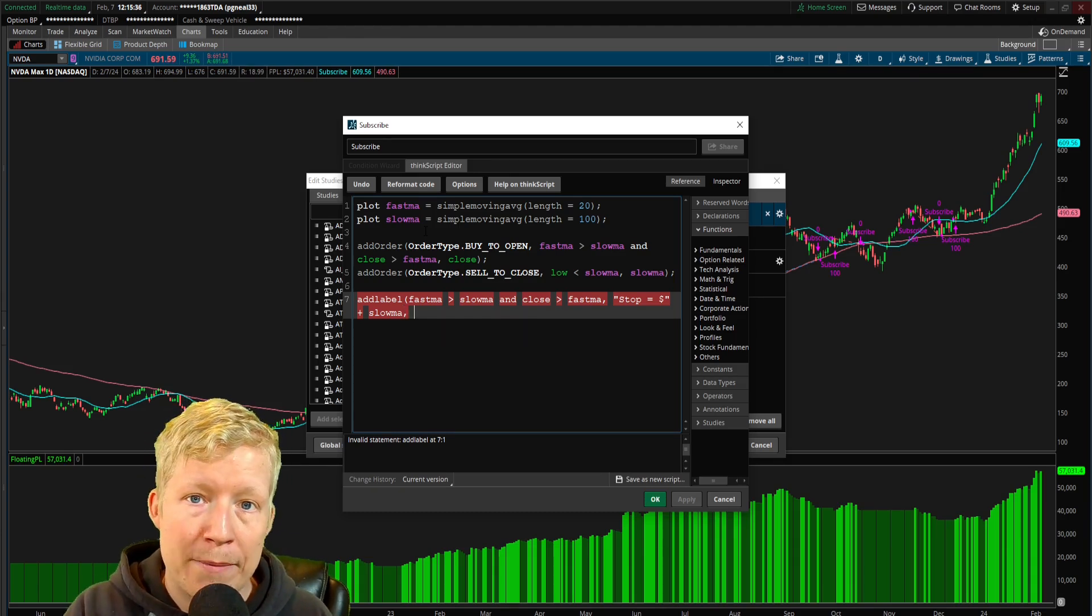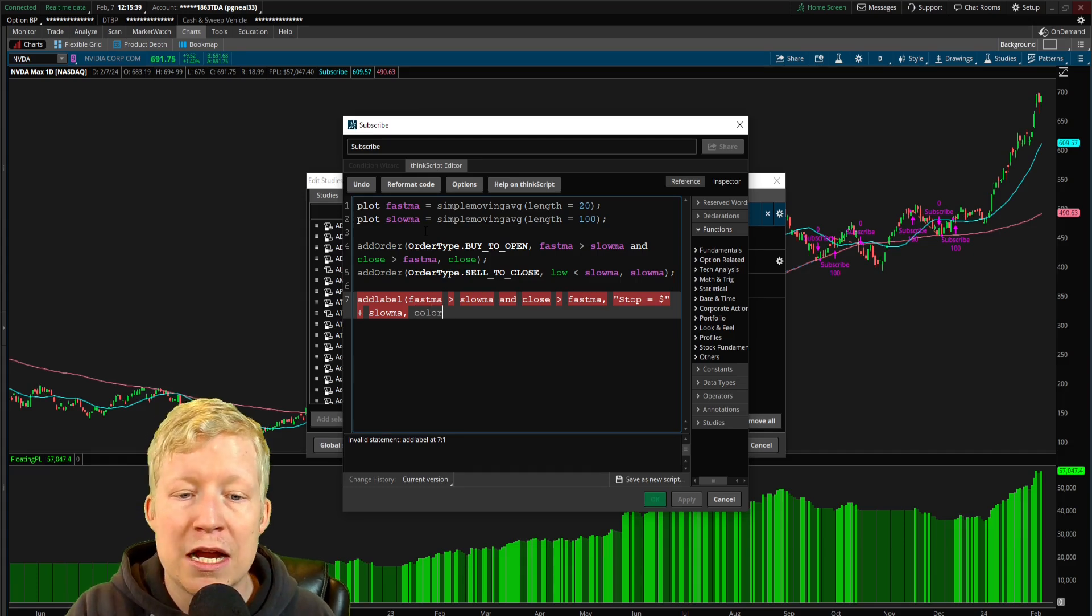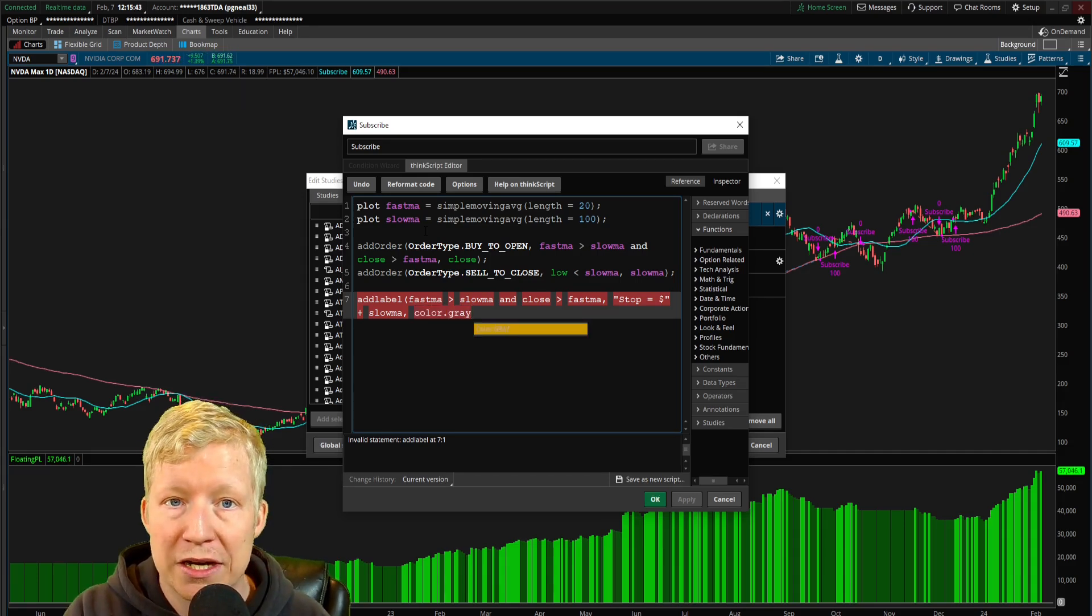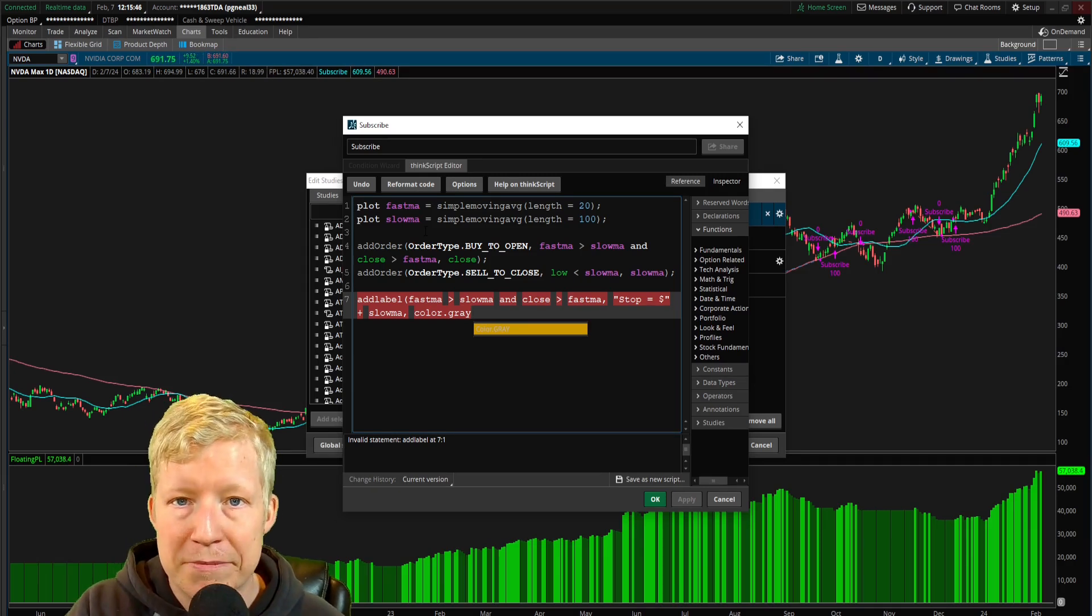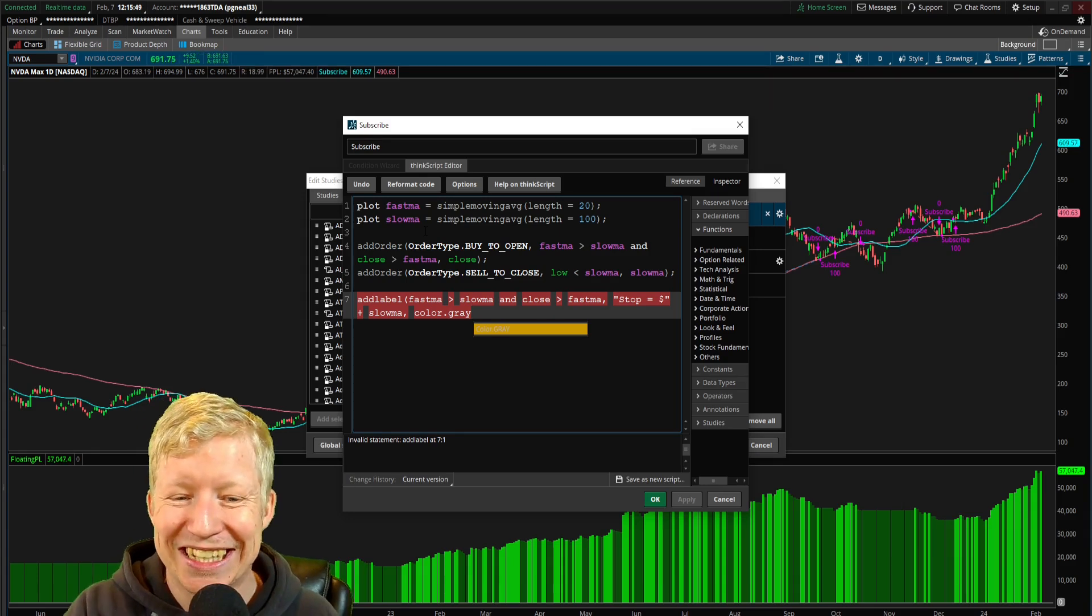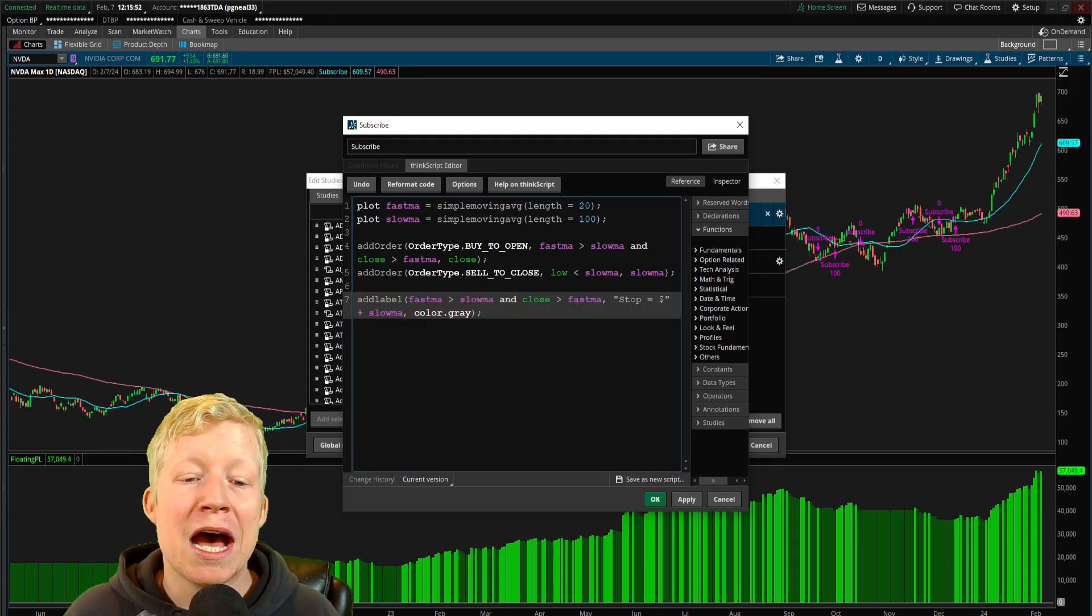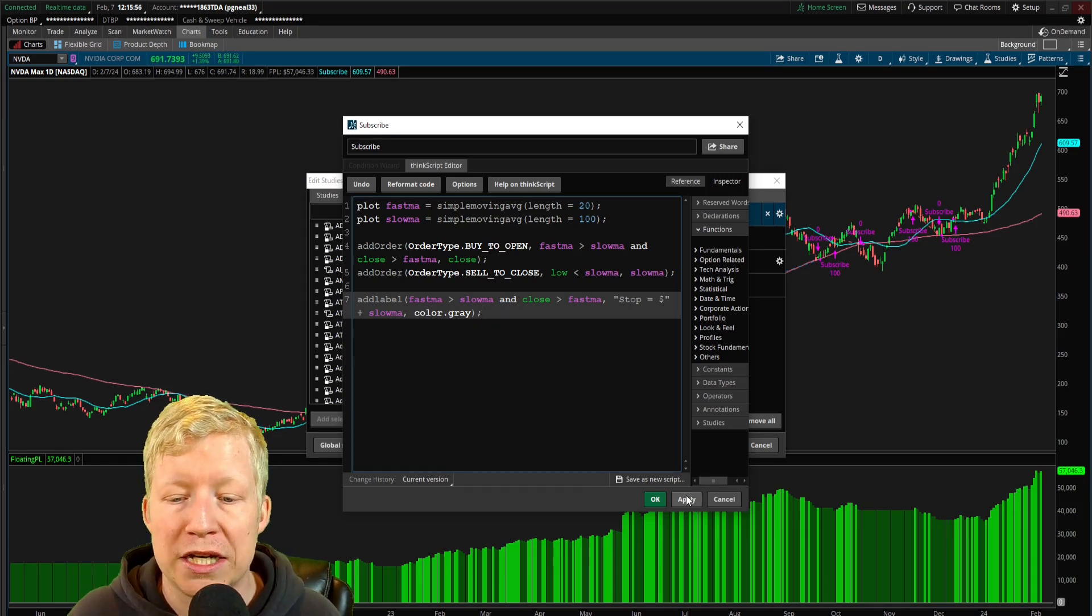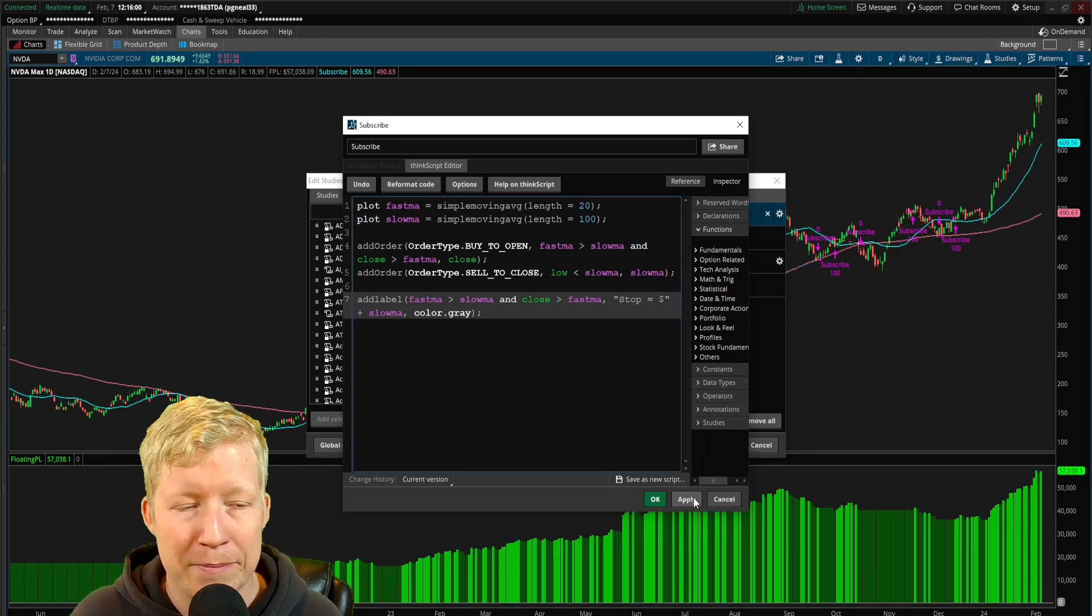The third parameter of this add_label function is color. I'm going to set mine to color.gray, color being a constant. Close the line of code with a semicolon. Now if I hit apply and I did all this correctly, this should work. And I'm not going to lie, if this works, I'm very proud of myself. I almost always make mistakes.